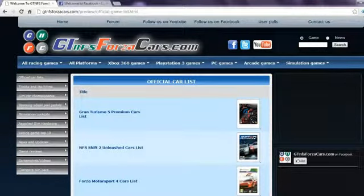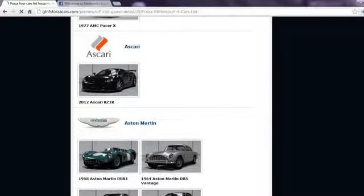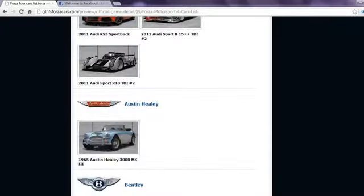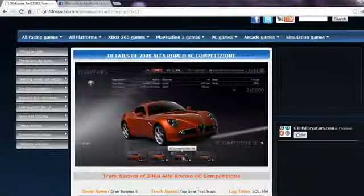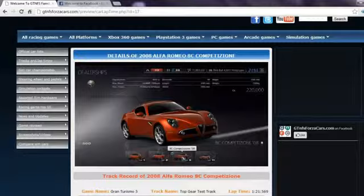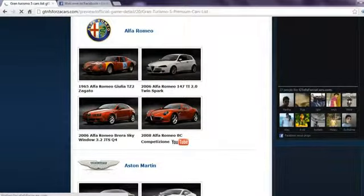On our website you can find official car lists from most famous racing games in the world including every DLC cars released so far with high resolution photos.